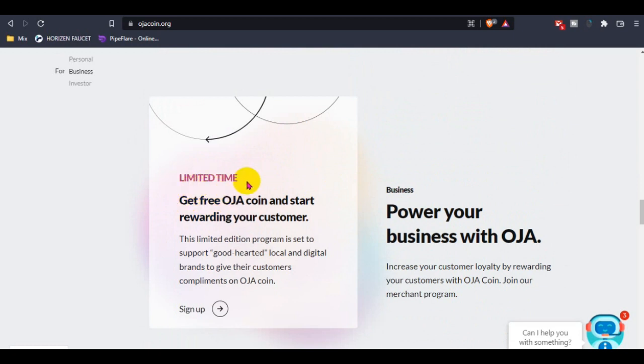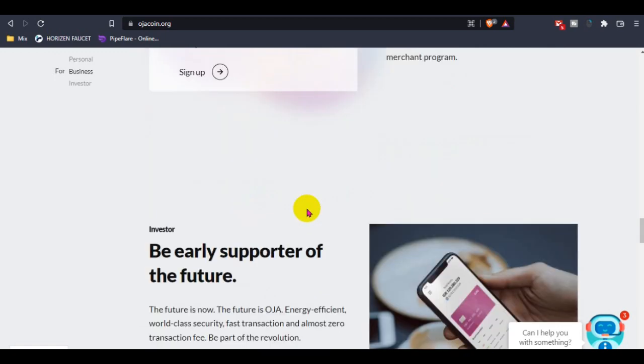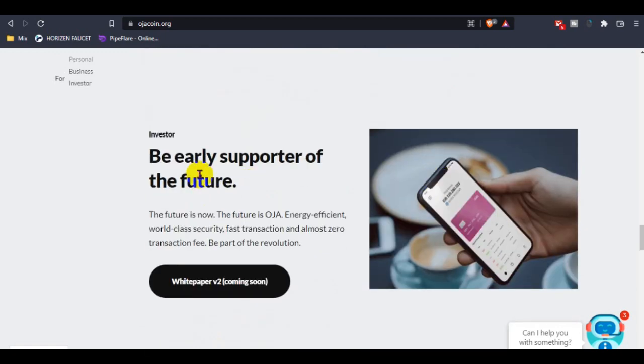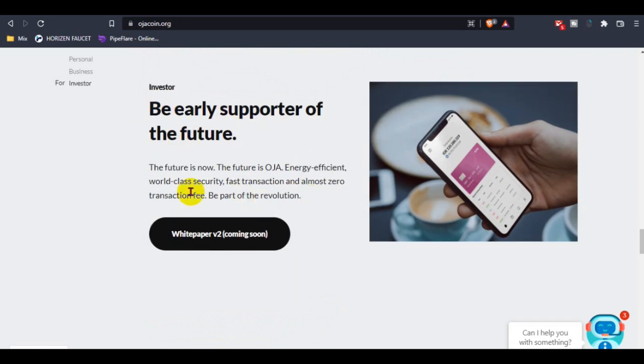For business, there's a limited time offer to get free Ozacoin and start rewarding your customers. This is for early supporters. This is for investors who want to invest in Ozacoin with big amounts.